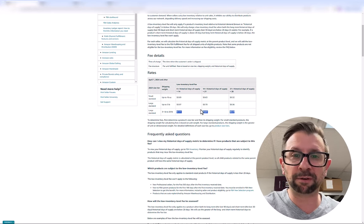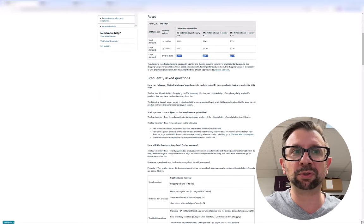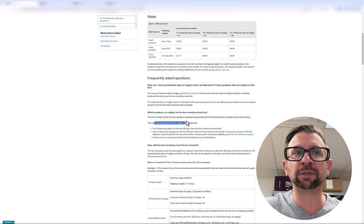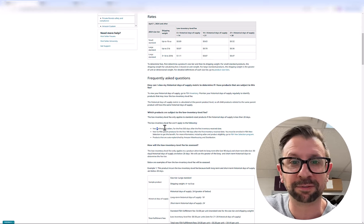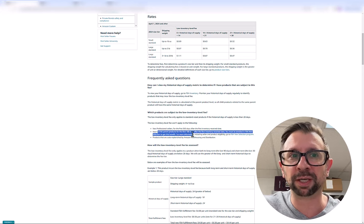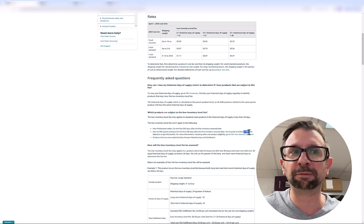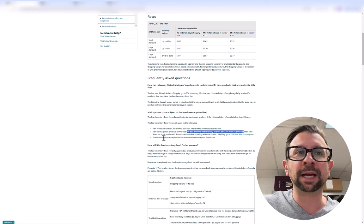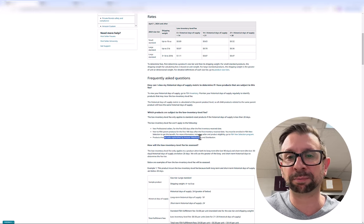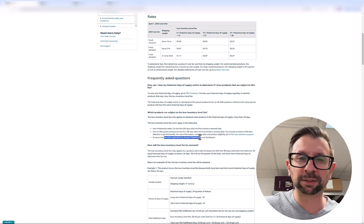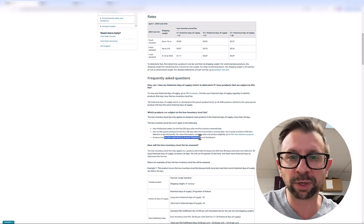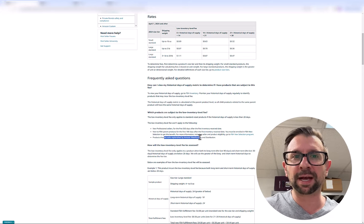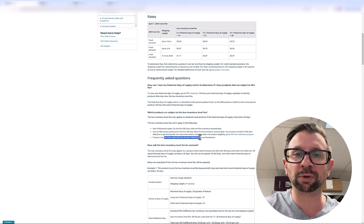Now there's a few ways you can avoid the fee. Here you can see the exclusions, the low inventory. You'll want to definitely check this page out, but the low inventory fee won't apply to new sellers for the first 365 days, new to FBA parent products for the first 180 days. However, they need to be enrolled in the FBA new selection to get this benefit and products that are auto replenished by Amazon Warehouse and Distribution, AWD. So Amazon's really pumping the AWD both with the ability to avoid the placement fee that just went into effect and the ability to avoid this low inventory fee.